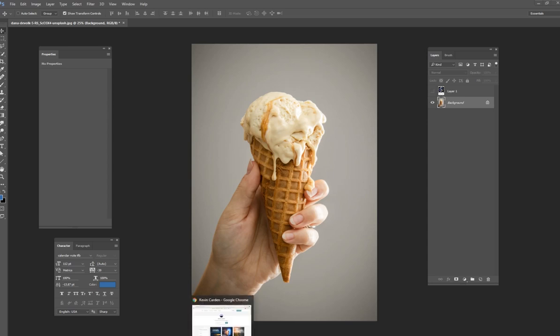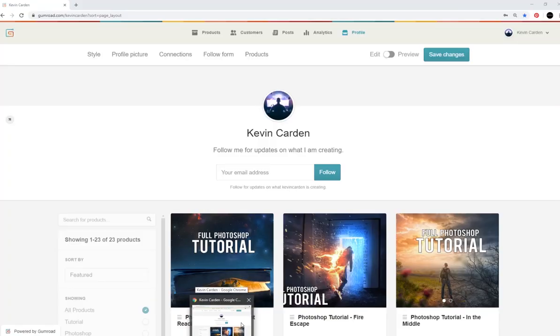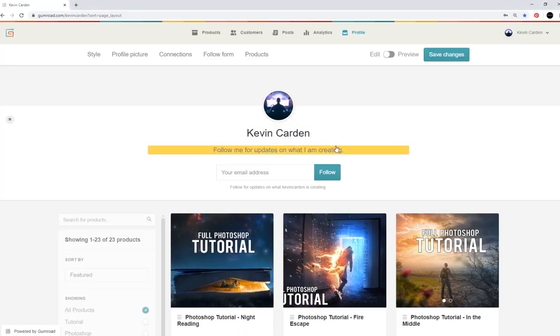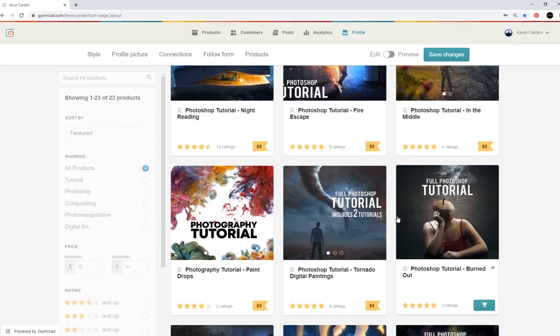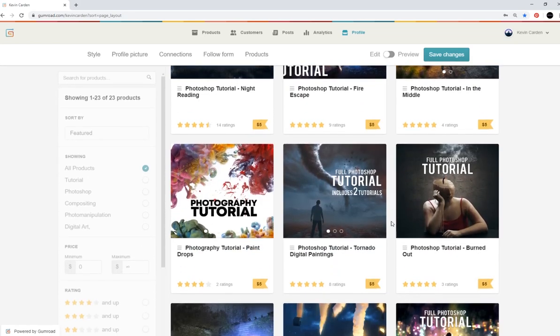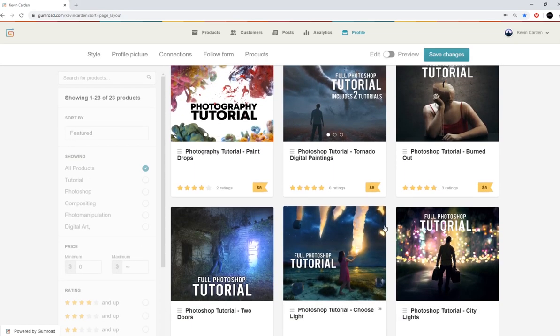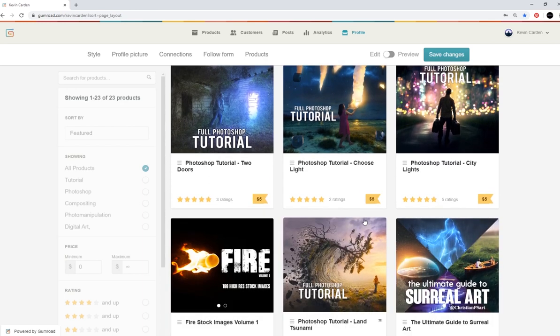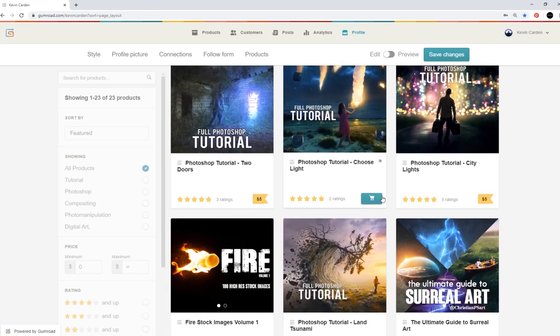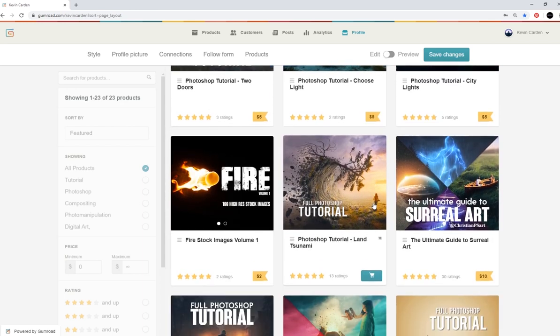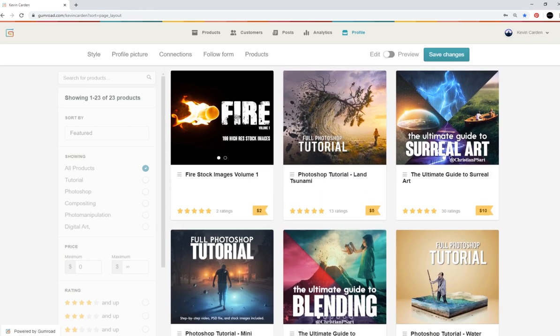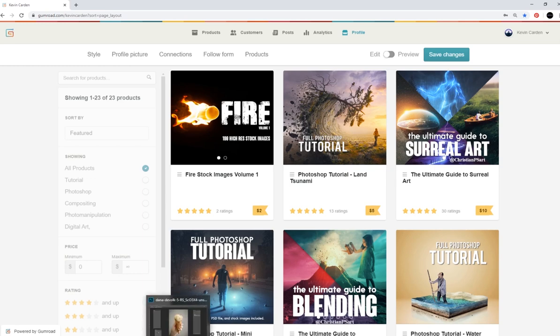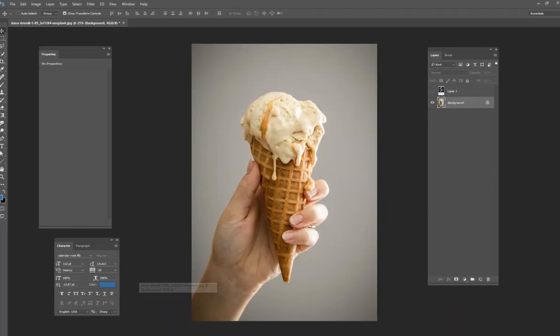And if you're looking for more in-depth tutorials, I do have a Gumroad account with some tutorials on Photoshop that are much, much longer, more in-depth. All the PSD files are included and all the stock images are included as well. So I'll include a link below if you're interested in more in-depth tutorials.